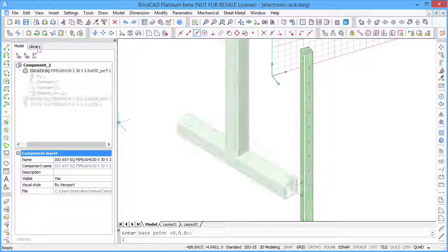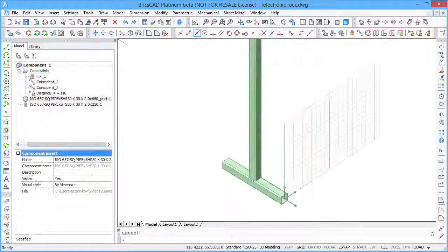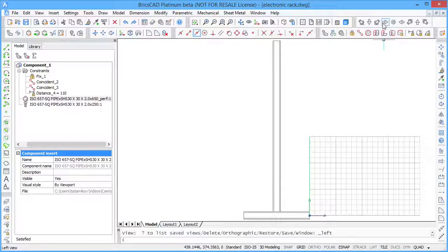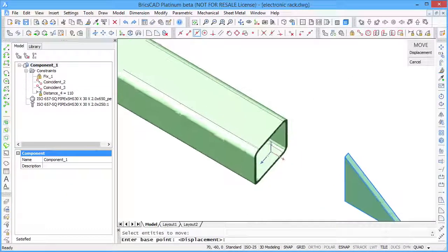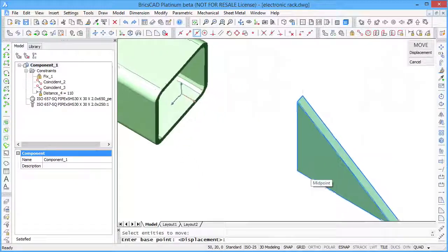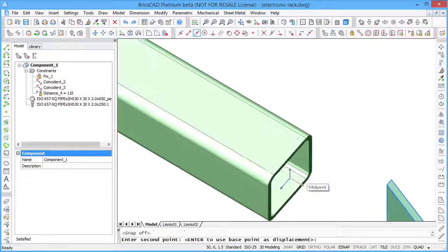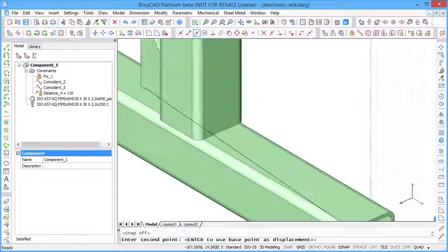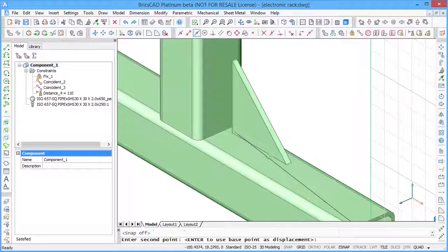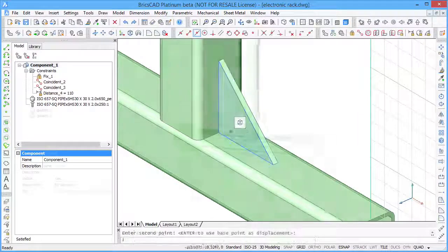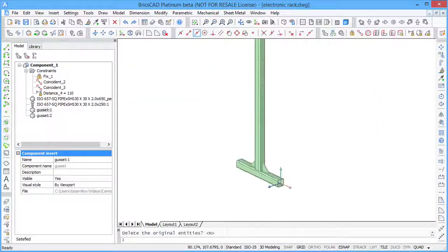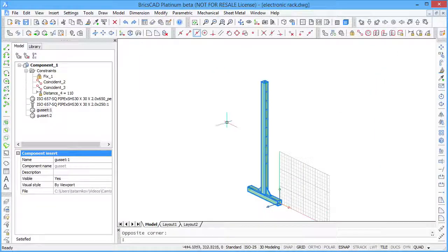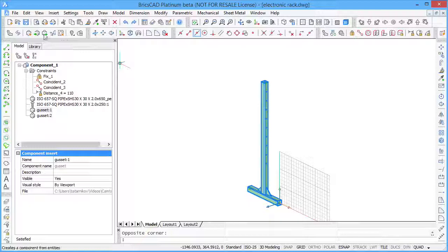Use 3D constraints to position components. To stiffen your construction, you can add a couple of stiffener angles or gussets. Form a component representing one leg of your chassis.